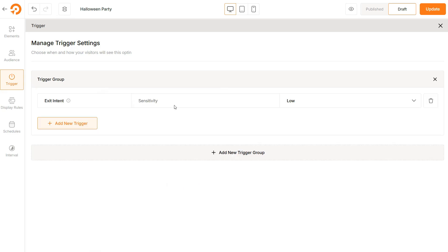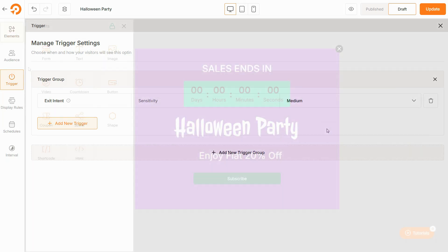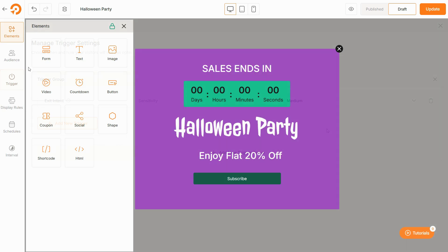Set the sensitivity level which controls how quickly the pop-up is triggered based on the user's cursor movement. Now, if you ask me, we have already created the Exit Intent pop-up, but you should further tinker with other awesome features of Wao Optin.